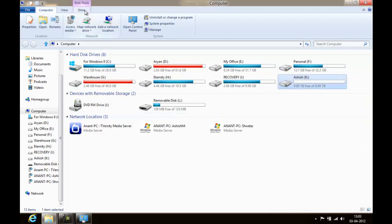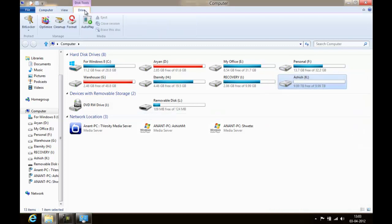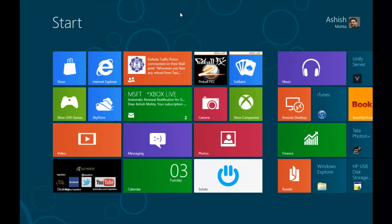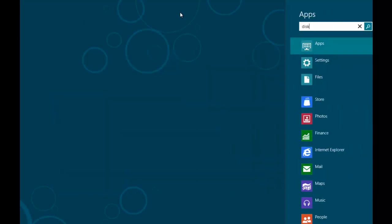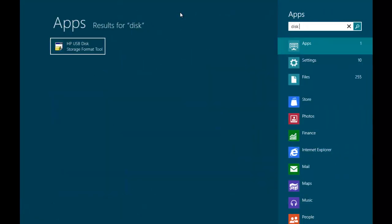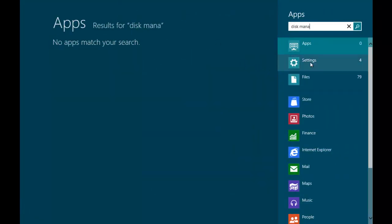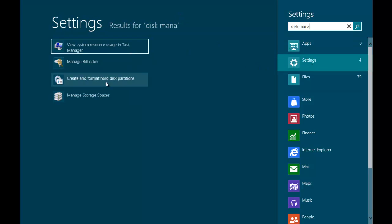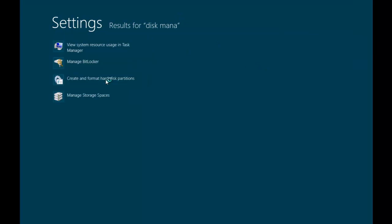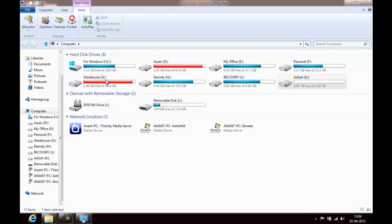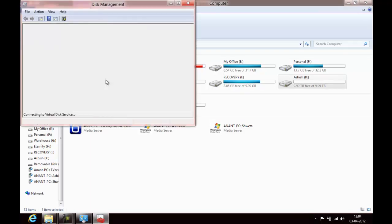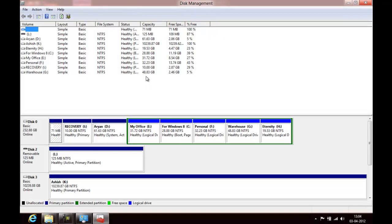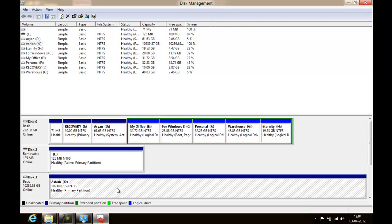Let me see if we can do a disk management on this. Go to disk. Yeah, we can do disk management. Let's see if you are allowed to do that or not. Okay, so that's a disk.